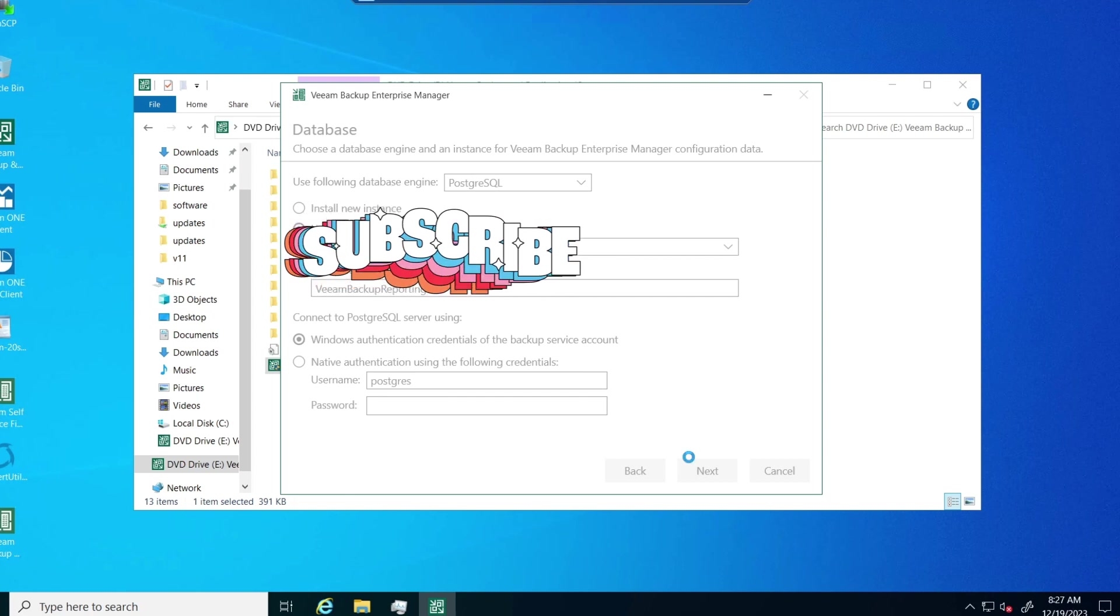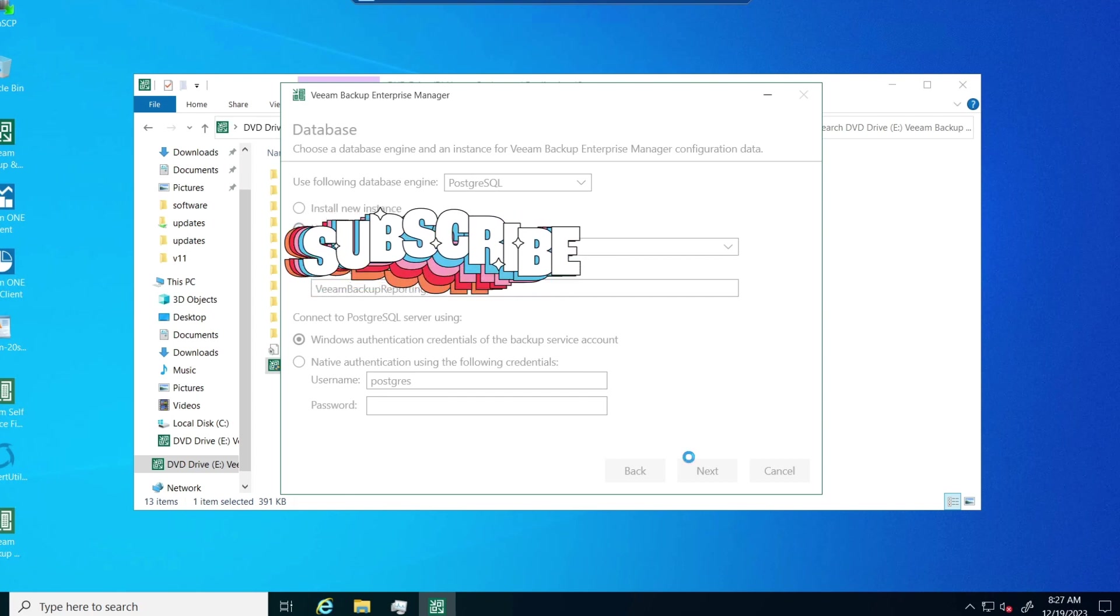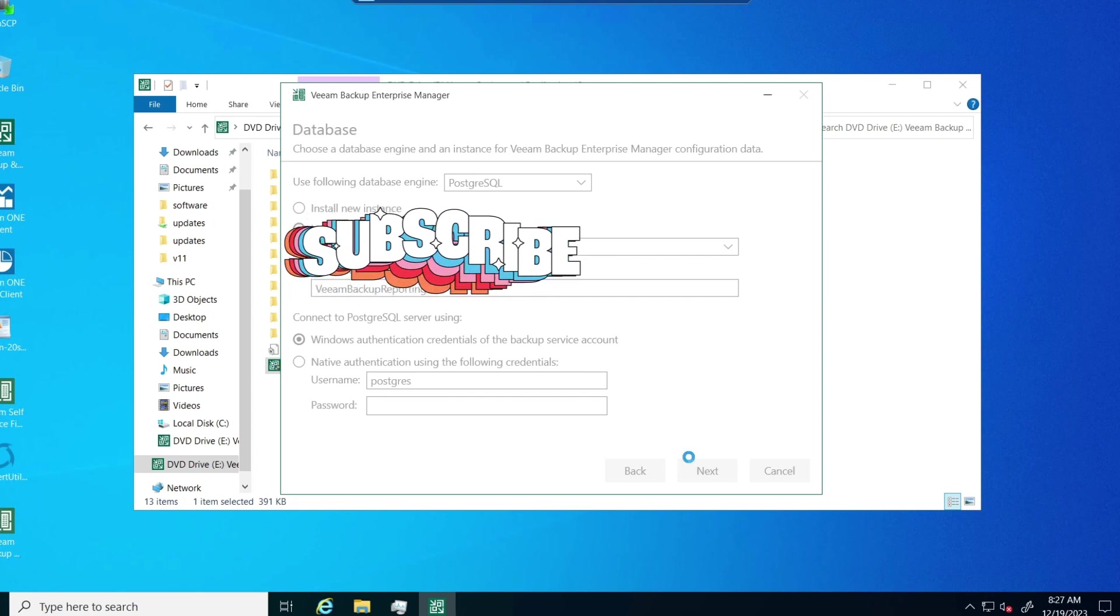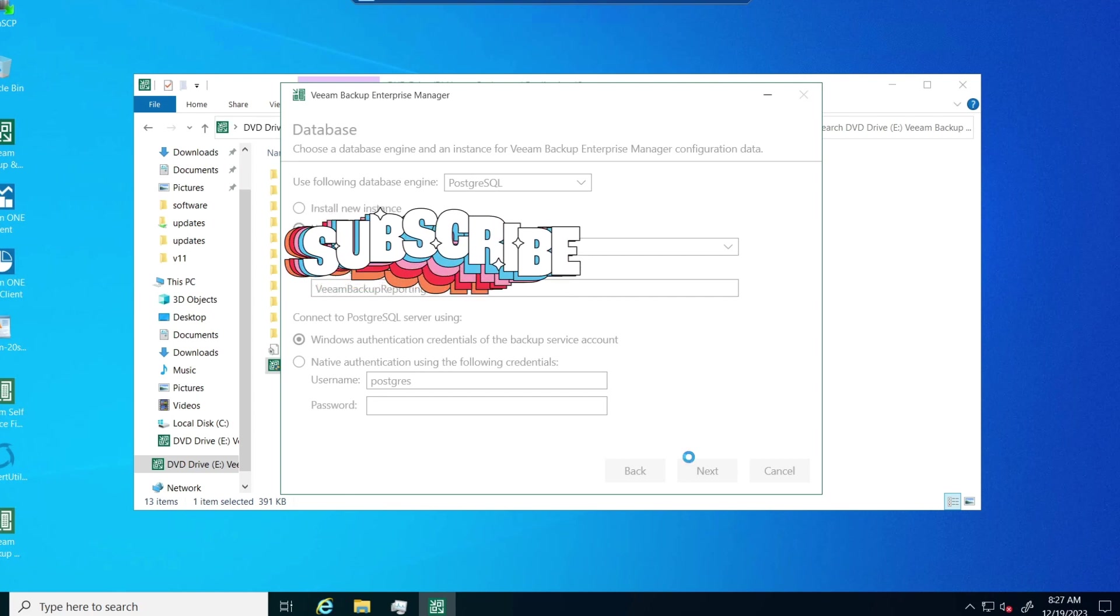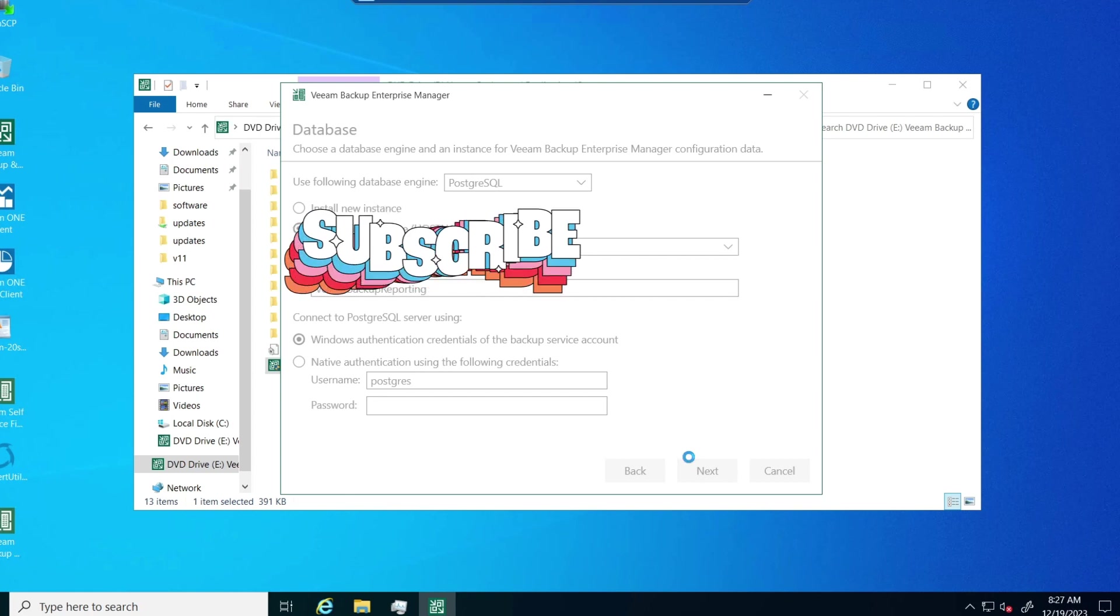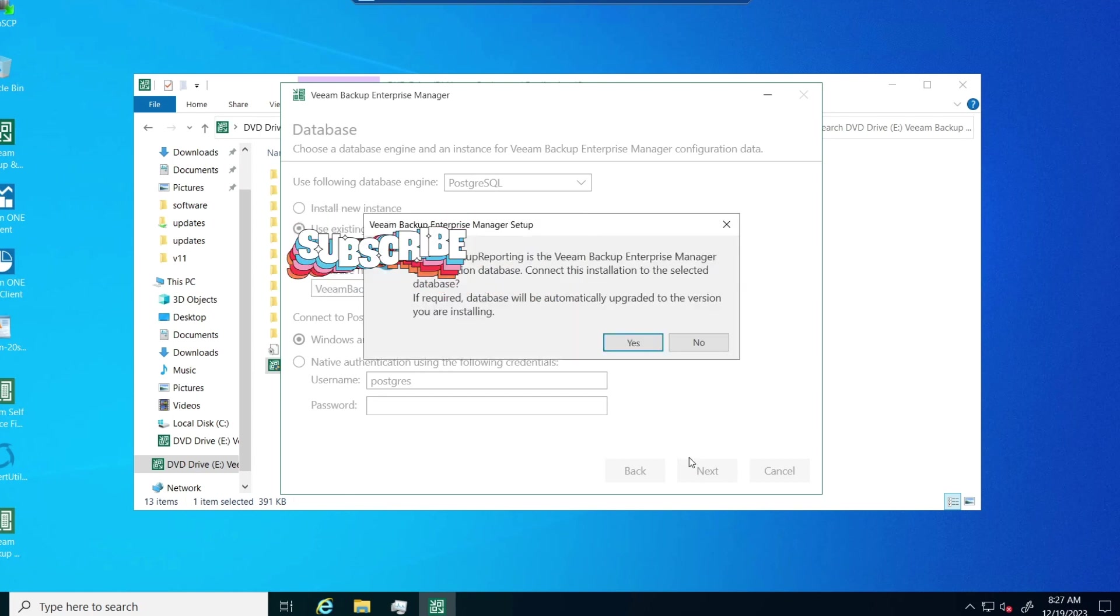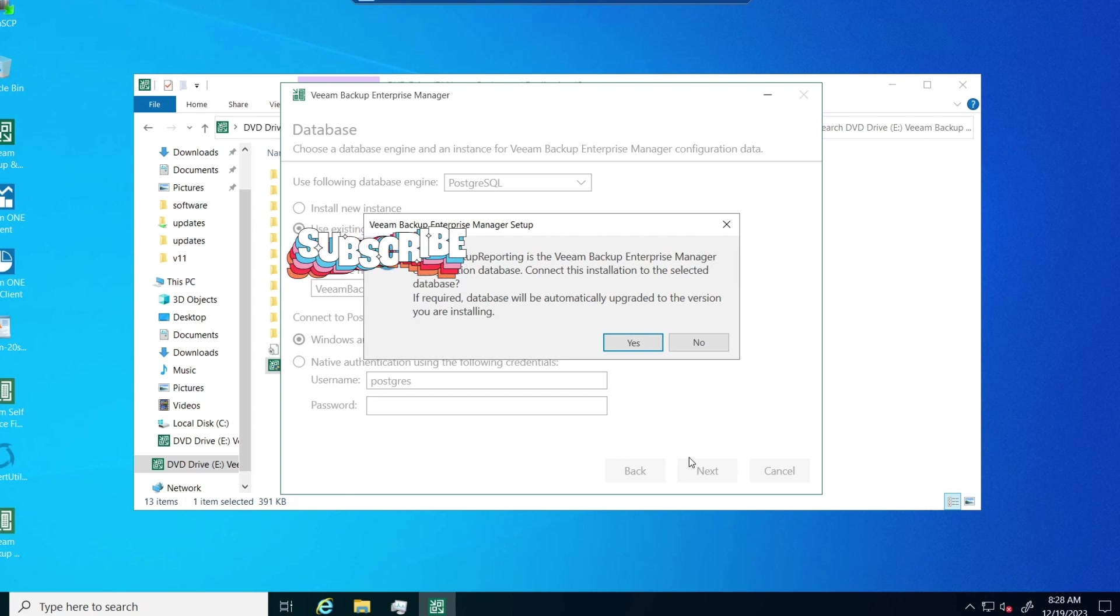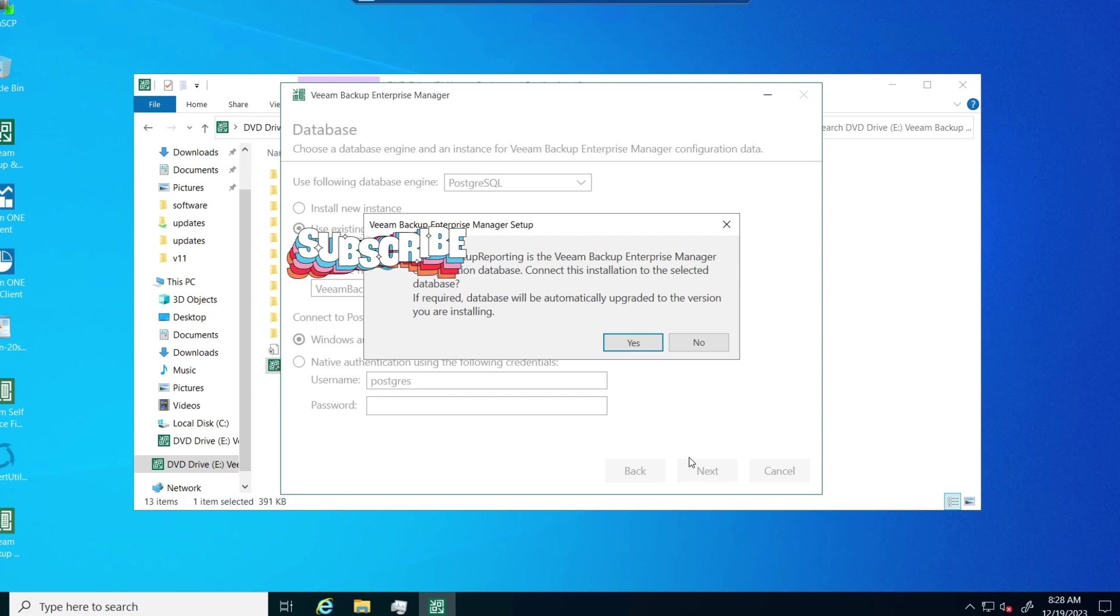This will go straight through. It just hangs a little bit. Sorry for a little sticker there. You're going to see a couple of them. There you go. Just saying it's going to upgrade it automatically. If it sees anything that needs to be upgraded for the database. Say yes.